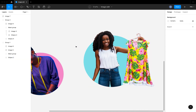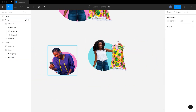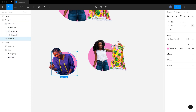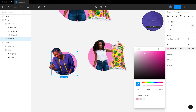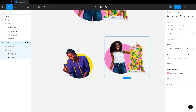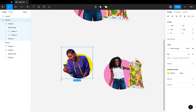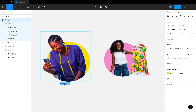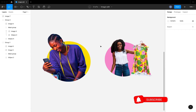So guys, this is it — this is how you edit images like this in Figma. If you have a better way to do this, feel free to share in the comment section. I hope this video was really helpful. Thanks for watching — please don't forget to like, subscribe, and turn on the notification bell. I'll see you in my next video.